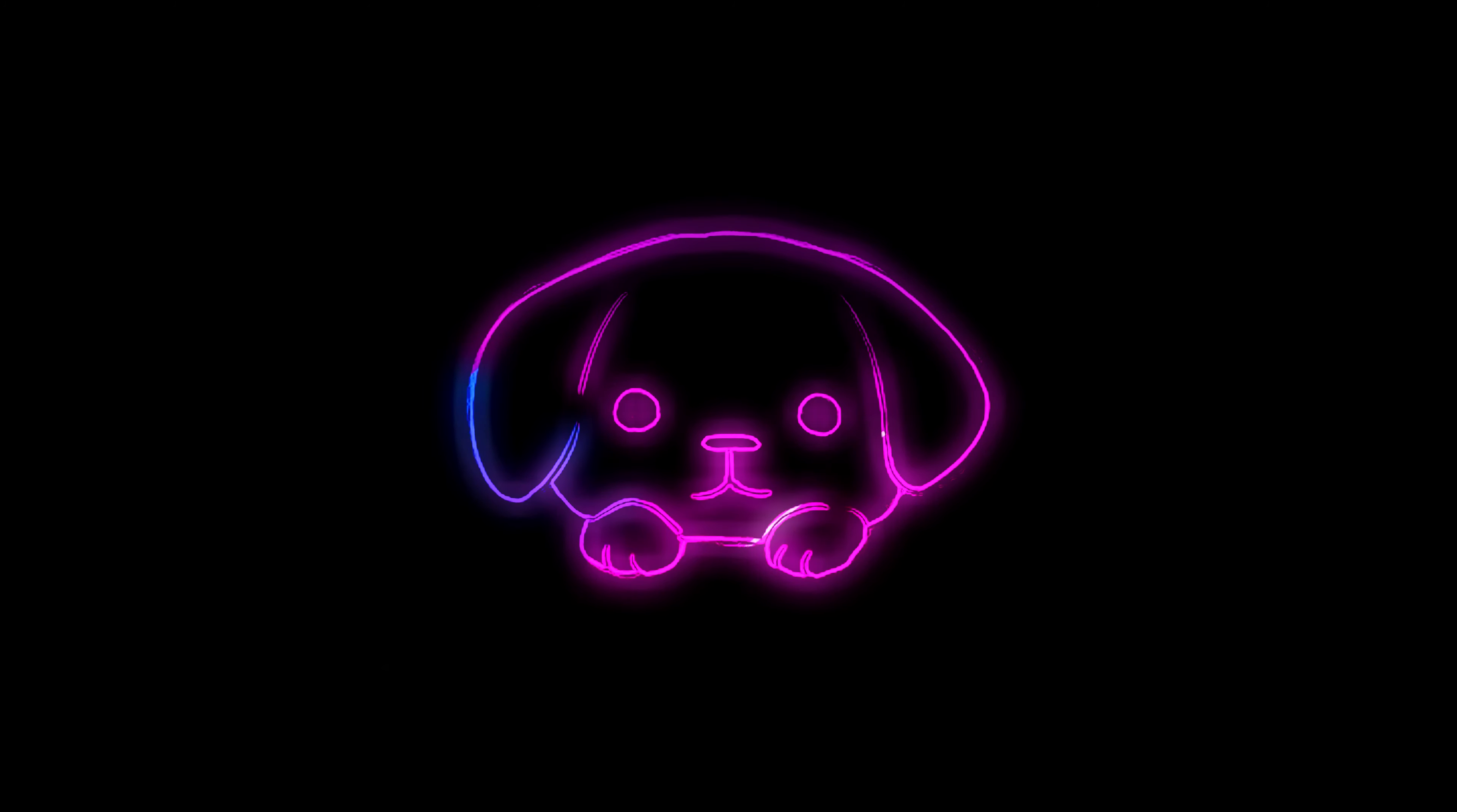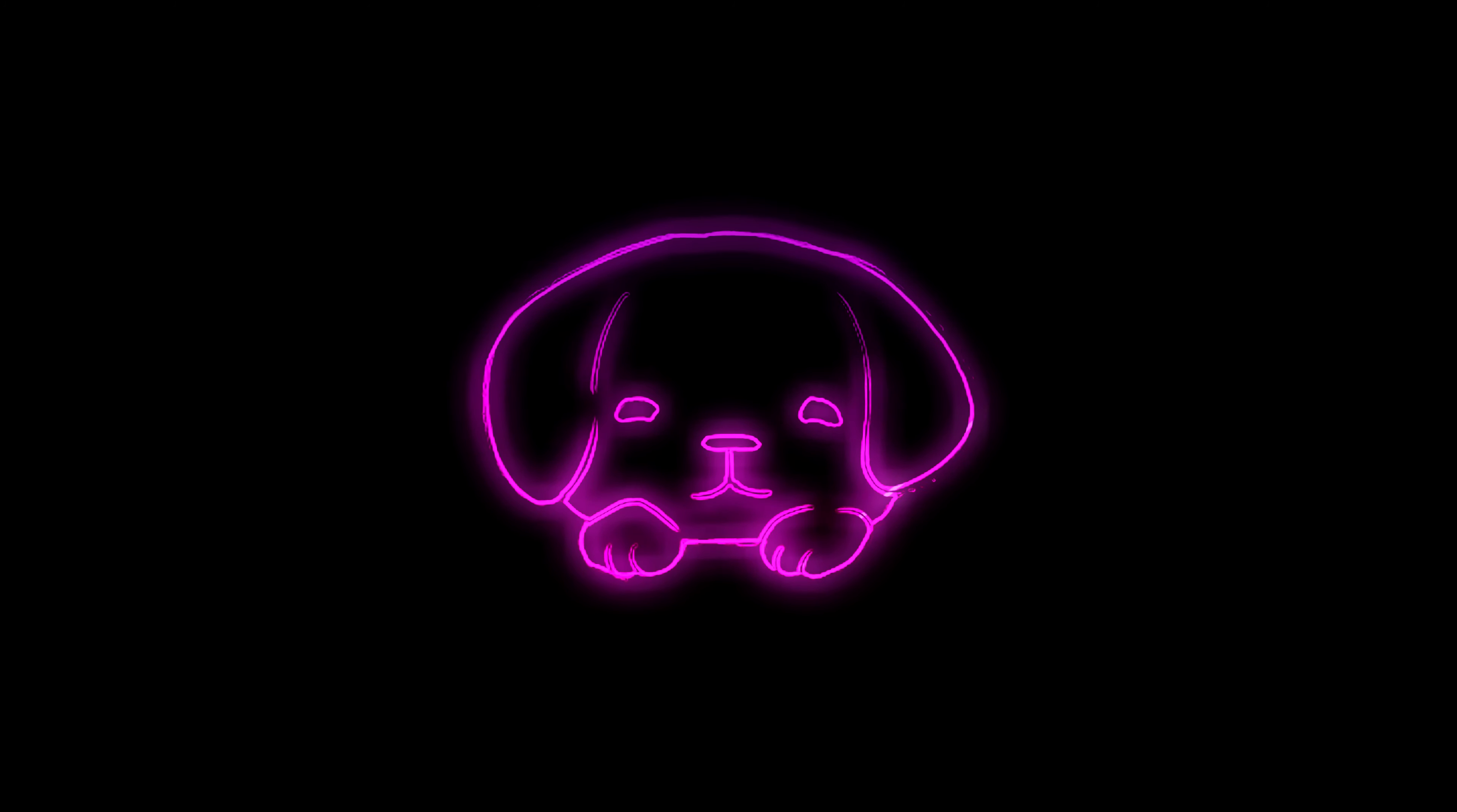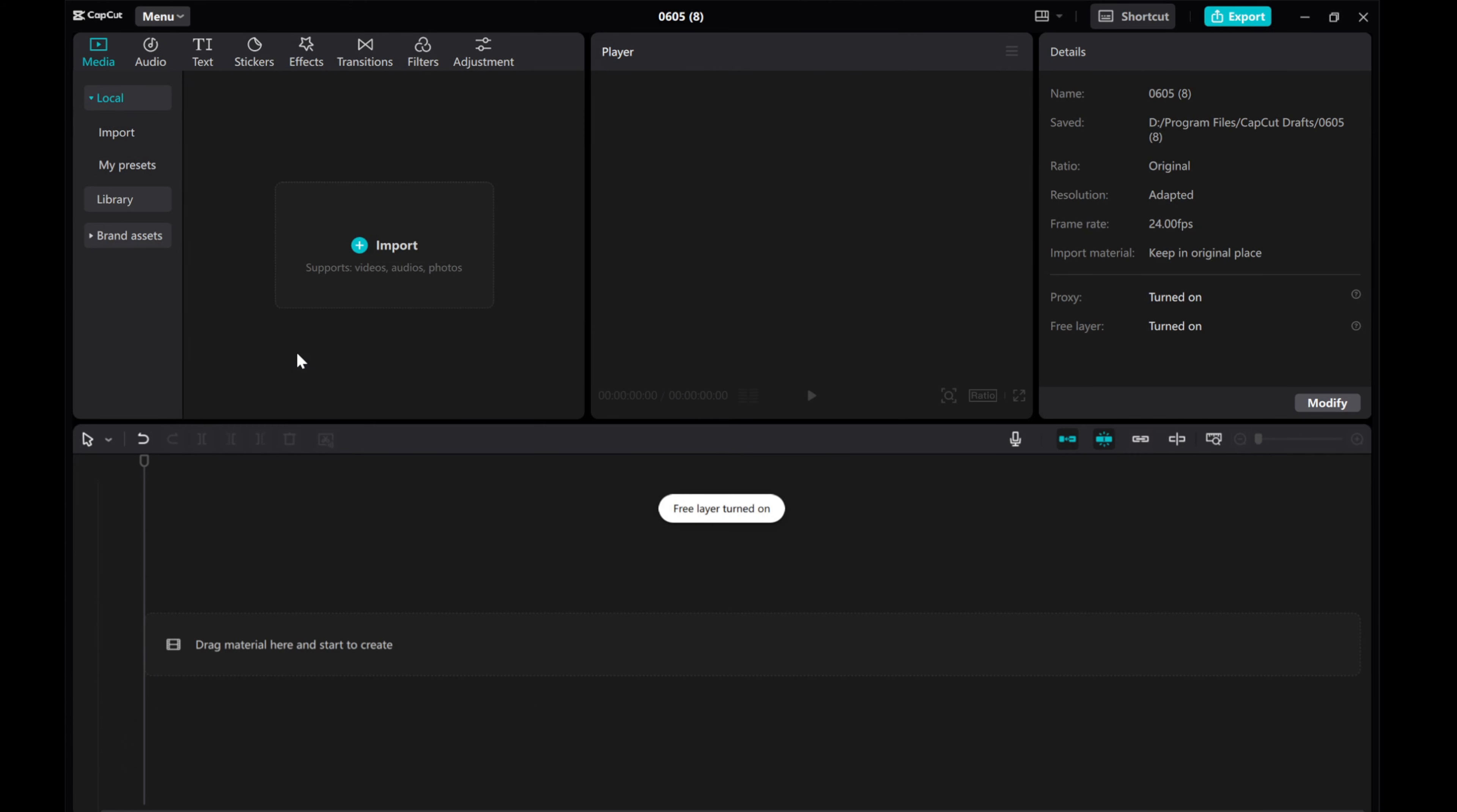Hey everyone, in this video I'll be showing you how to make glow-in-the-dark neon stickers using CapCut PC. Let's dive right in.